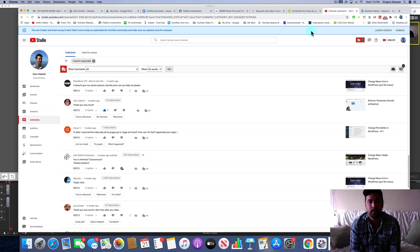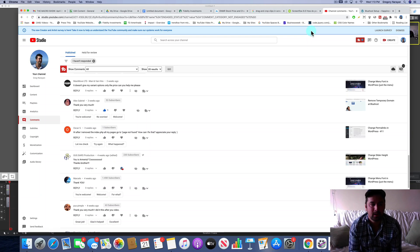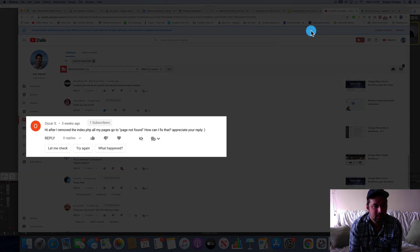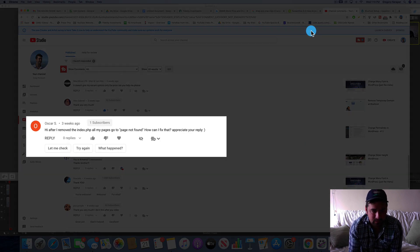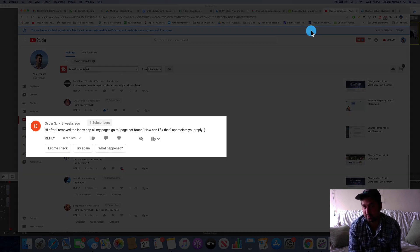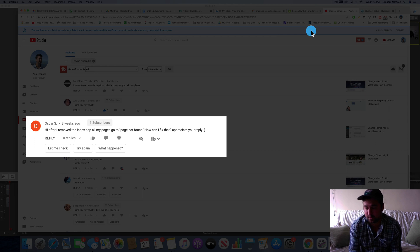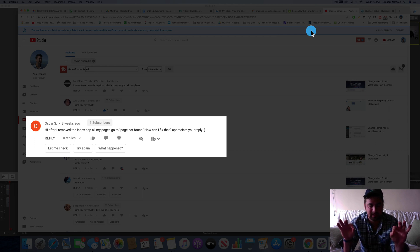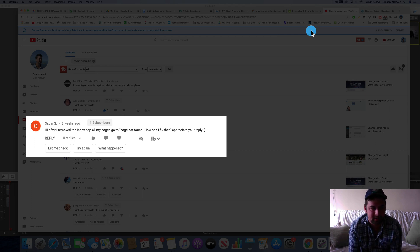Welcome back to another WordPress tutorial. Today's question comes from Oscar S who asks: Hi, after I removed the index.php, which is what we recommend doing on all your permalinks so they're simple, just have the keywords in them, AKA the slug.